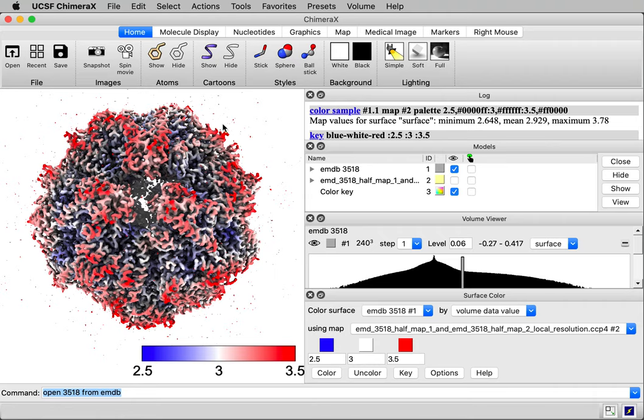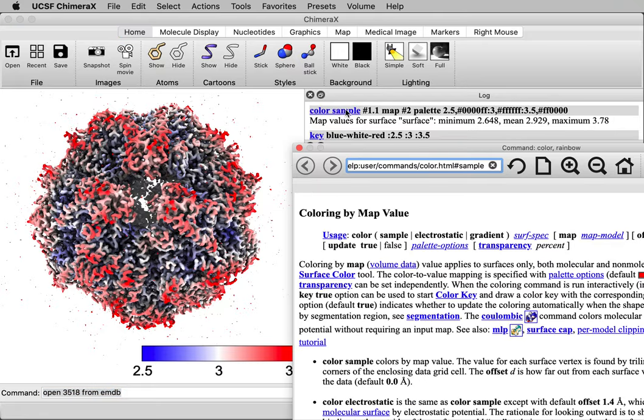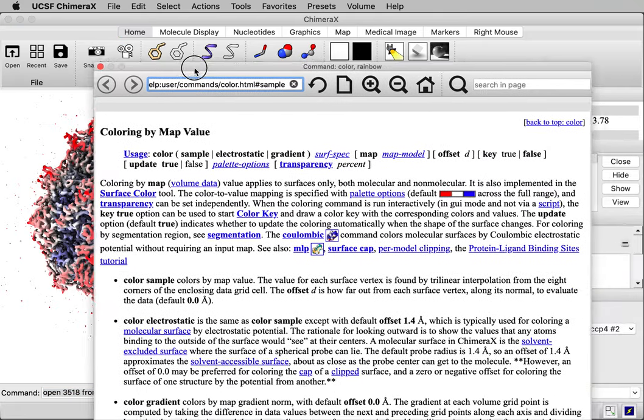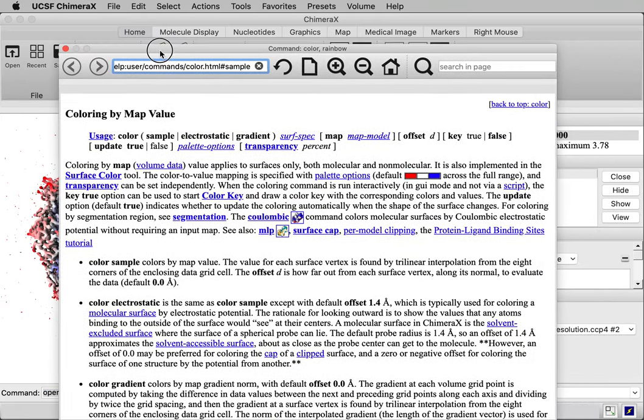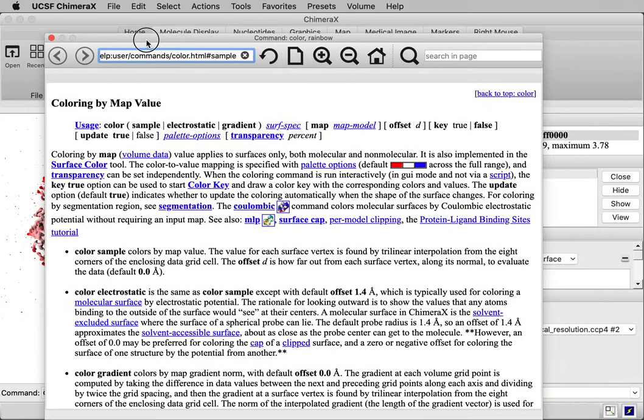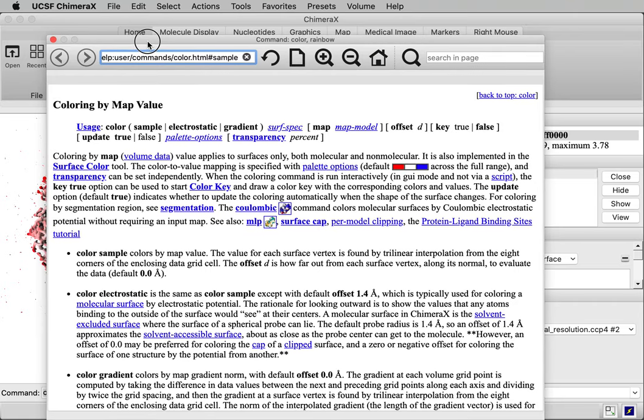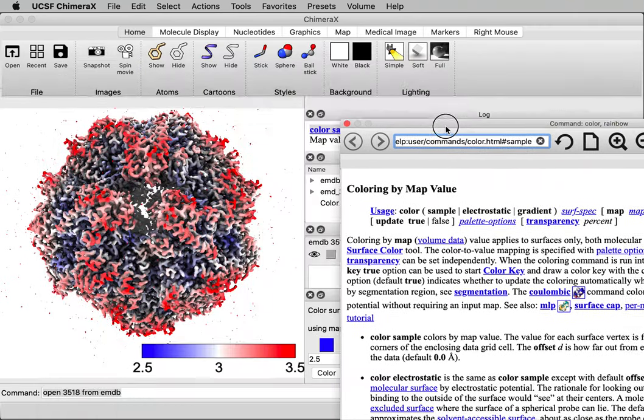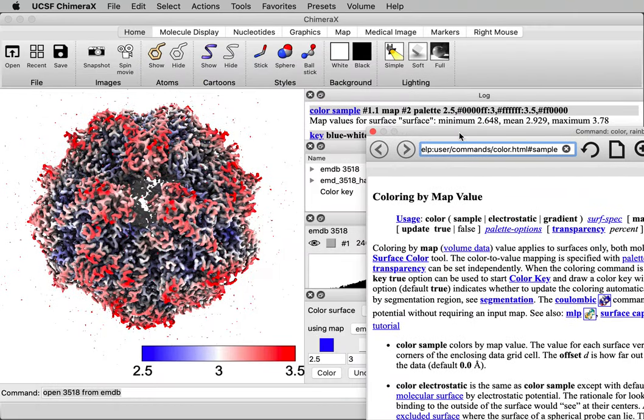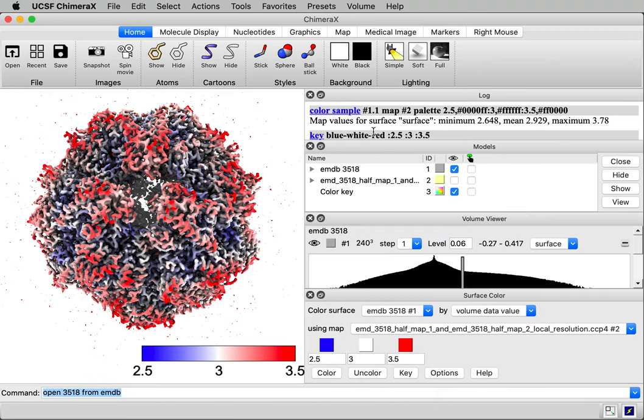If I click this link color sample, it will give me documentation. All of those links in the log bring up documentation, so detailed documentation on the command. Let's do the coloring by command just so you can see what that looks like.